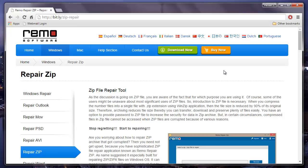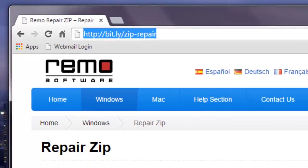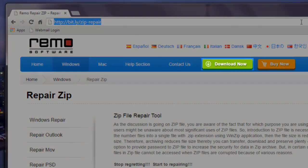I will be making use of repair software that is available on this link. If you are looking to repair corrupt zip files on your computer, you can just visit this link and download this software onto your computer by clicking on the download now button.